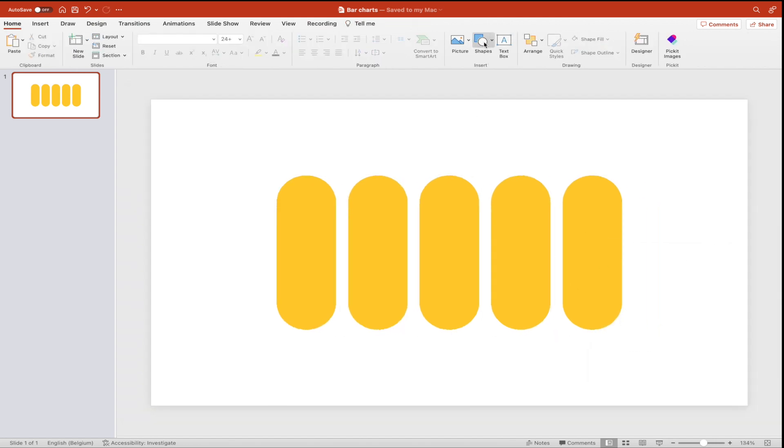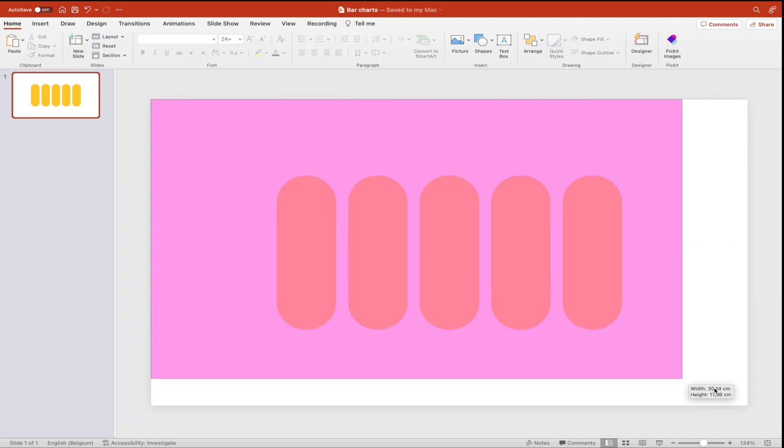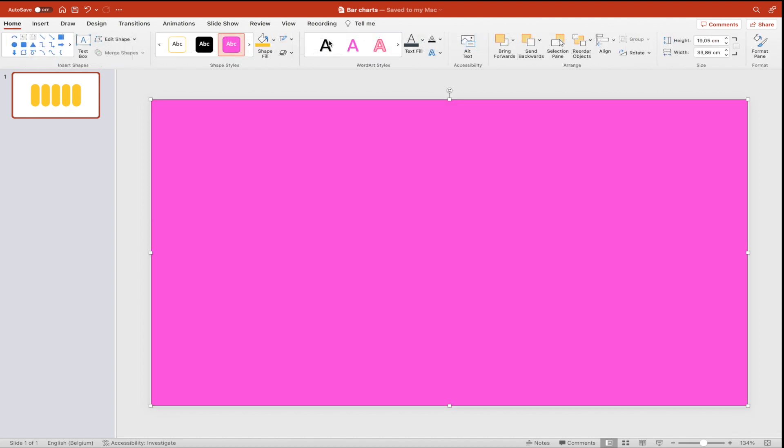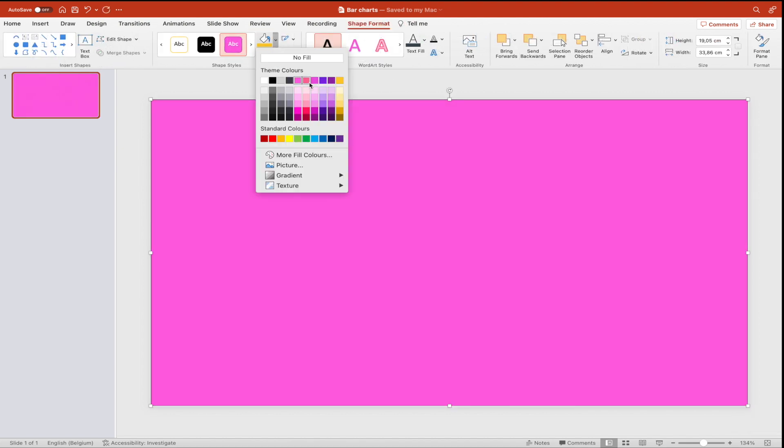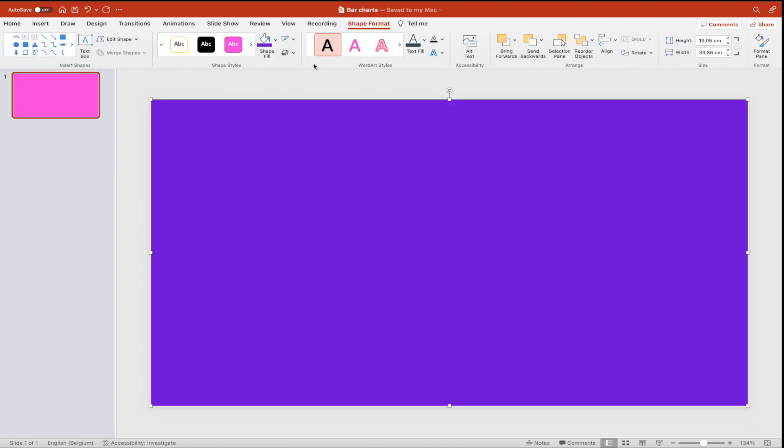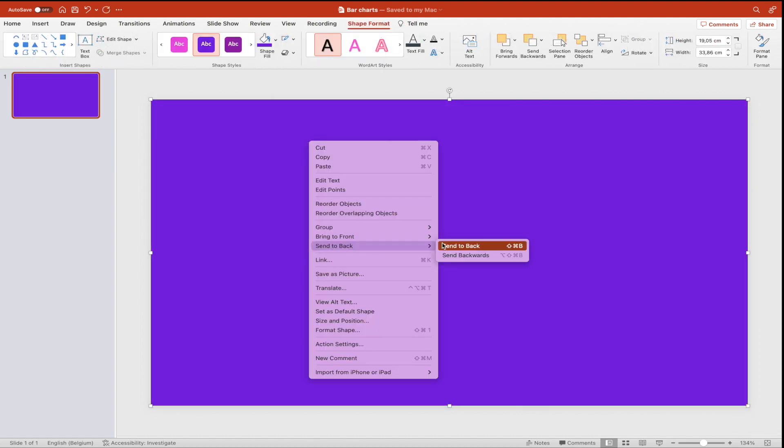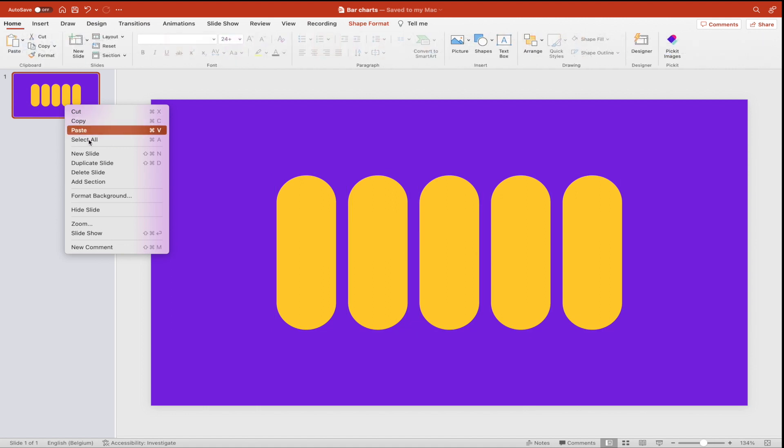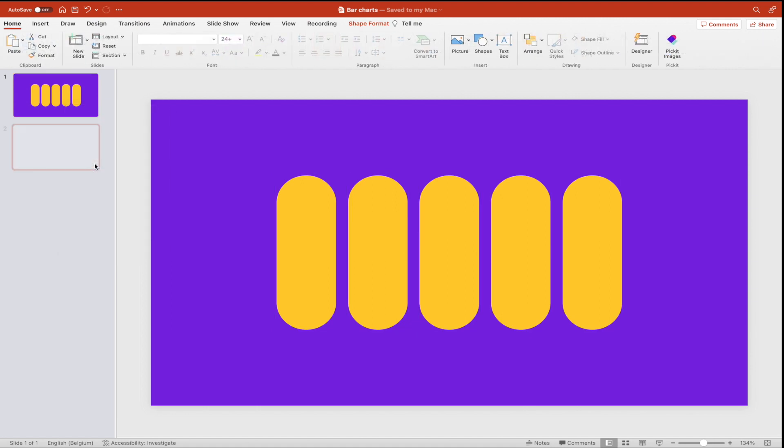Right click ungroup and add a rectangle on top of it. Change the color and remove the outline. Send the rectangle to the back and duplicate the slide.